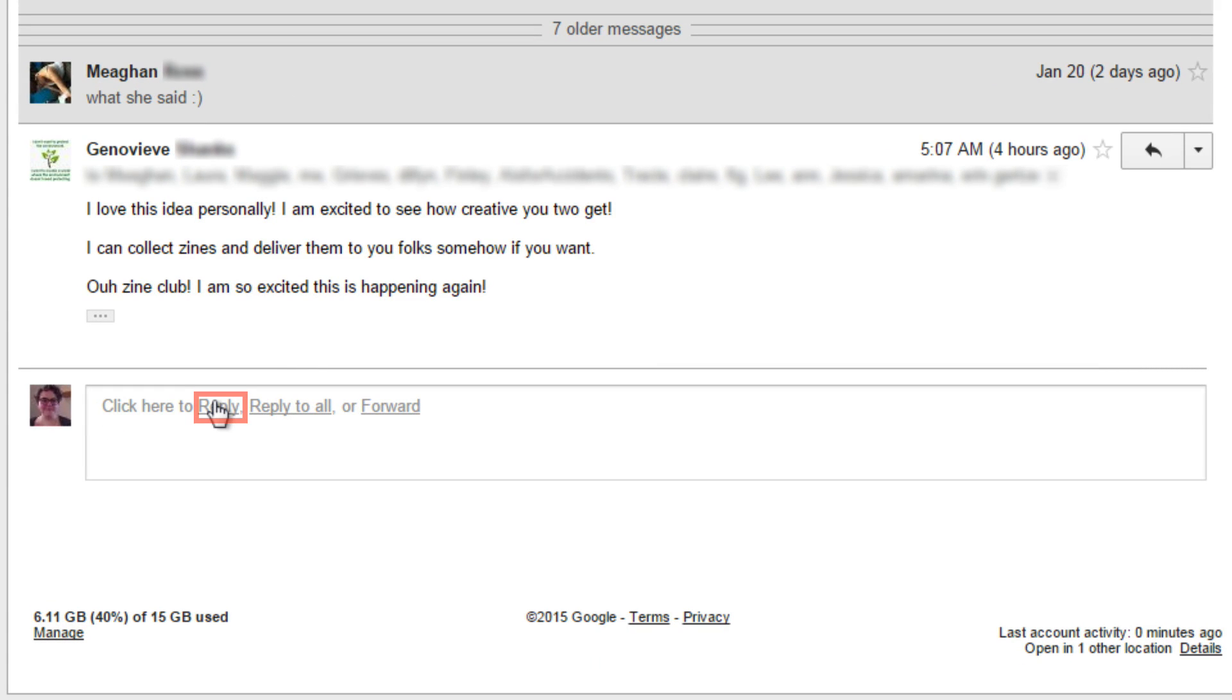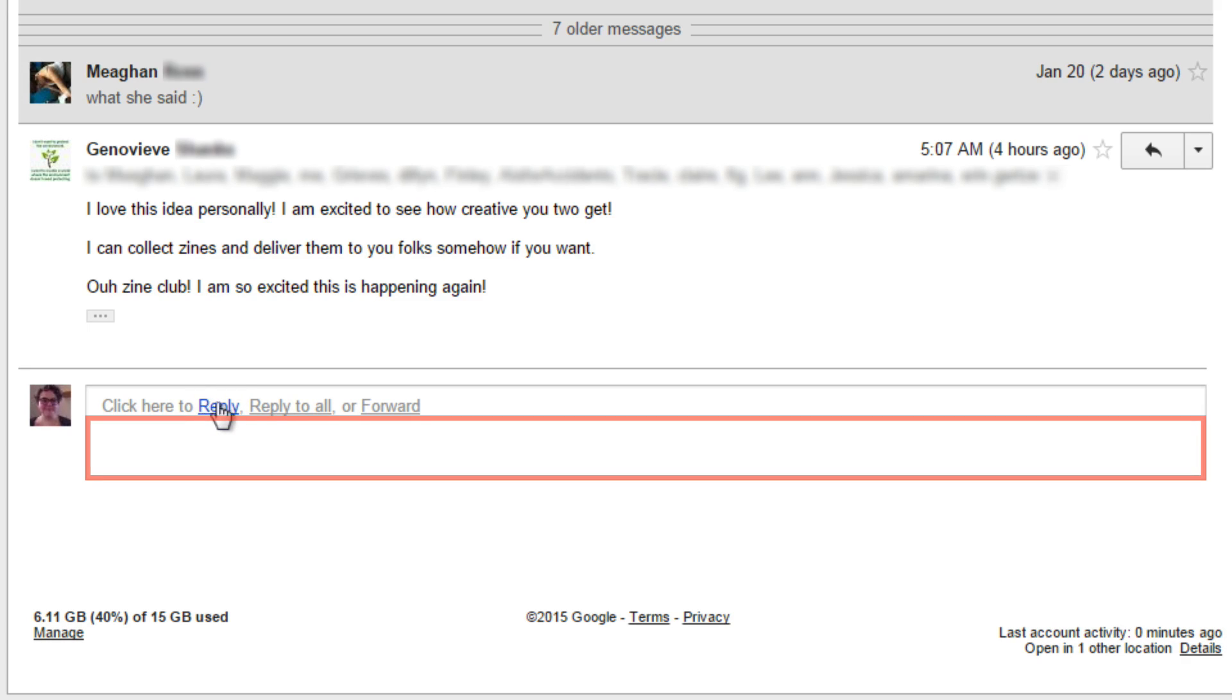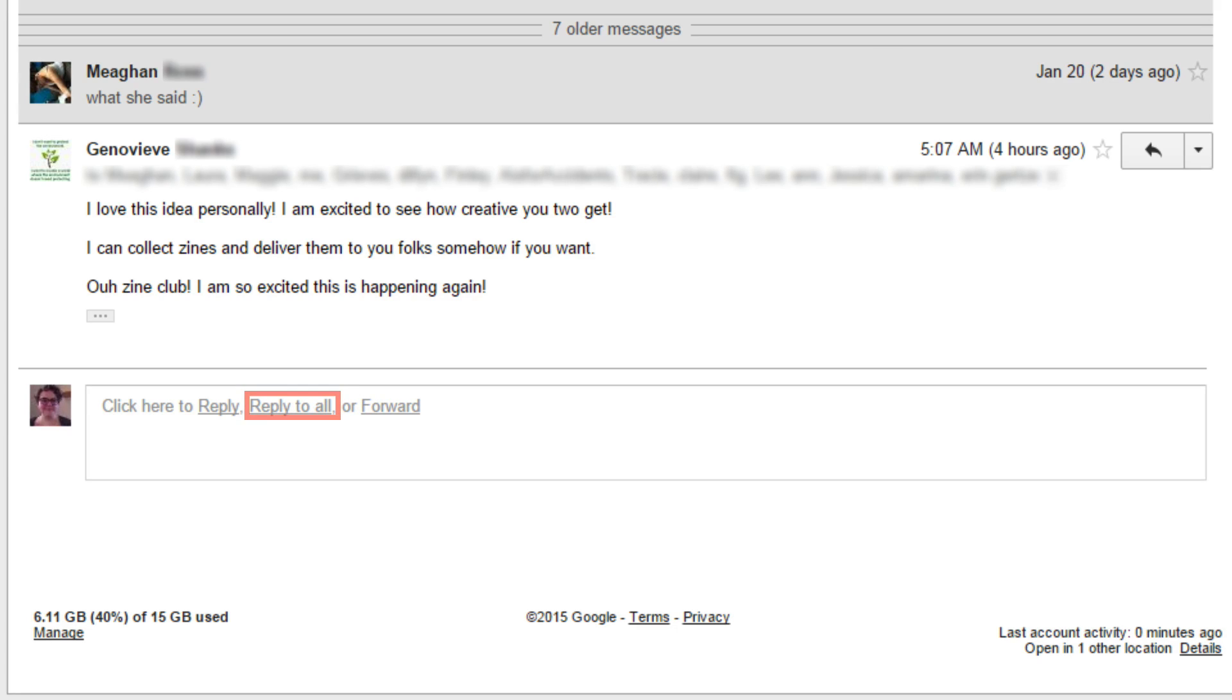While viewing a conversation, you can click reply in the box at the bottom of the screen to reply to the last email in the conversation. You can also reply by clicking on the empty space inside the box at the bottom. You can also select reply all if you want to send your email reply back to everyone involved in the conversation at the same time.